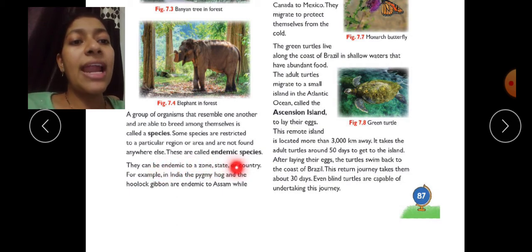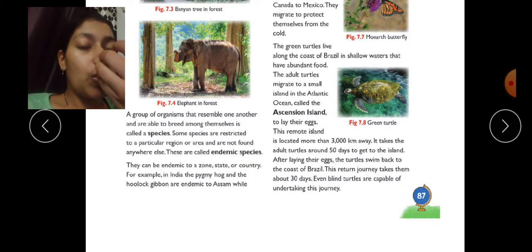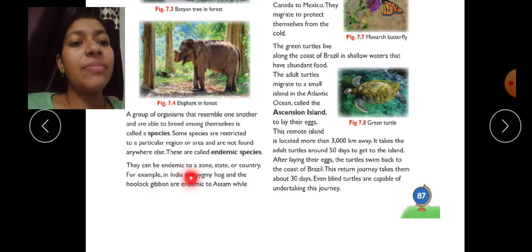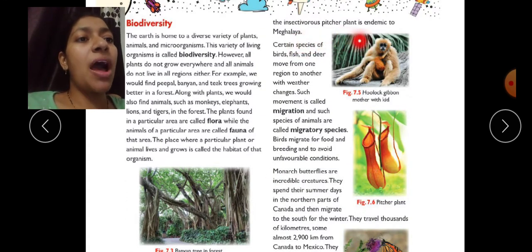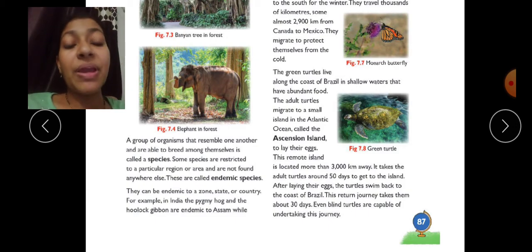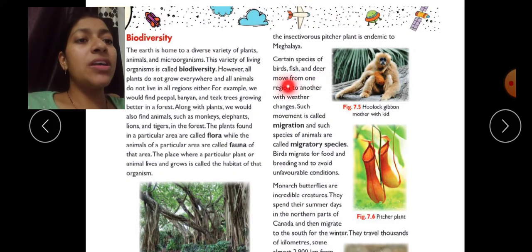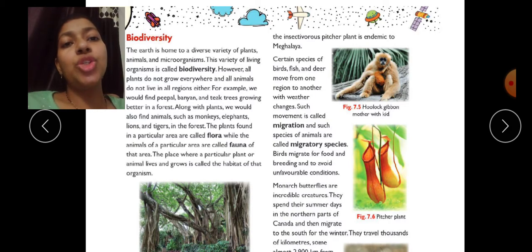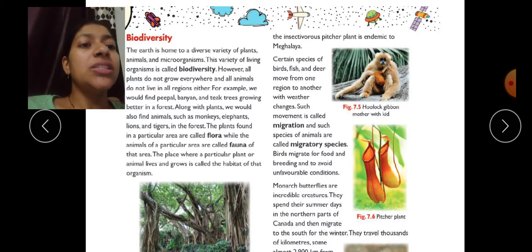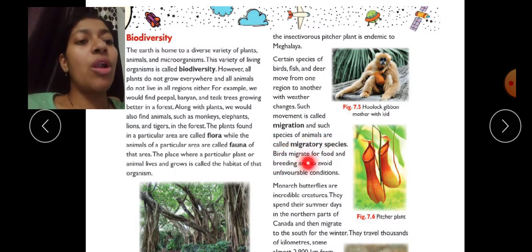Some species are restricted to a particular region or area and are not found anywhere else — these are called endemic species. Certain species of birds, fish, and deer move from one region to another with weather changes; such movement is called migration and such species are called migratory species.